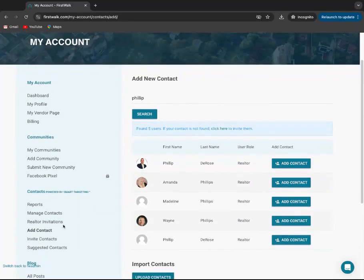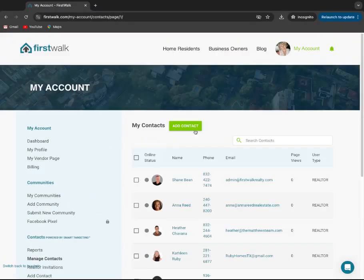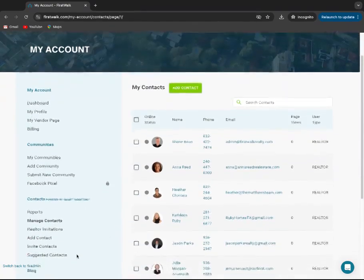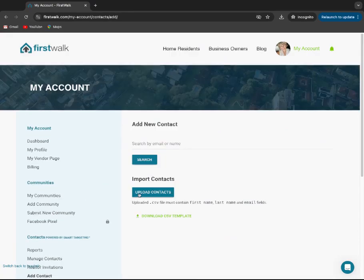The second option, if you notice, what that did is it just took you down to the add contacts tab.